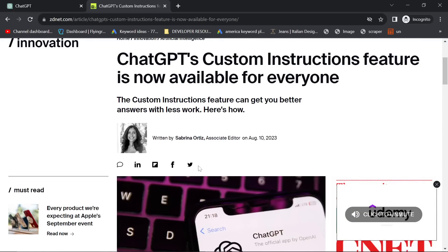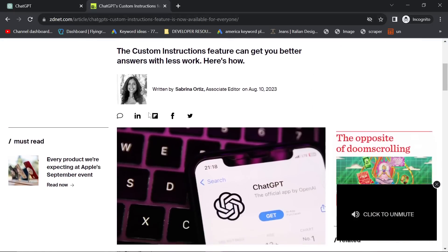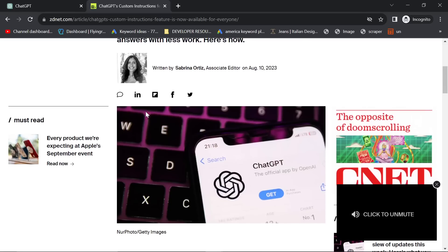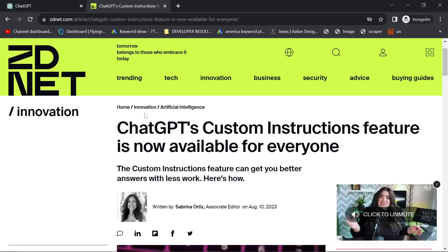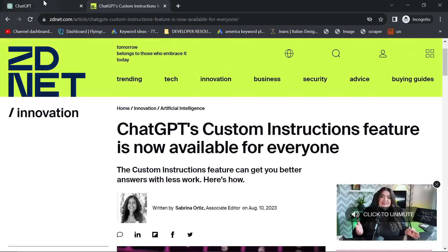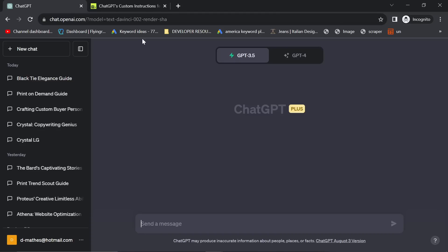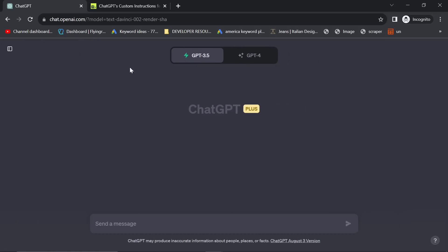I currently don't have access. I think Europe and the UK currently do not have access for some reason, I think it's some privacy thing or whatever. But basically, what I wanted to show you is if it is available for free users who can use GPT 3.5, we can get some insane results from this.